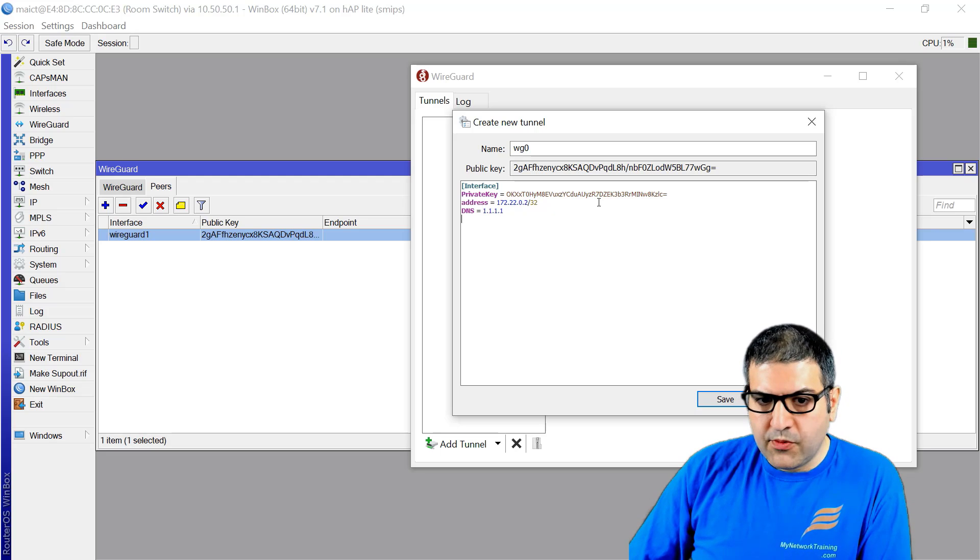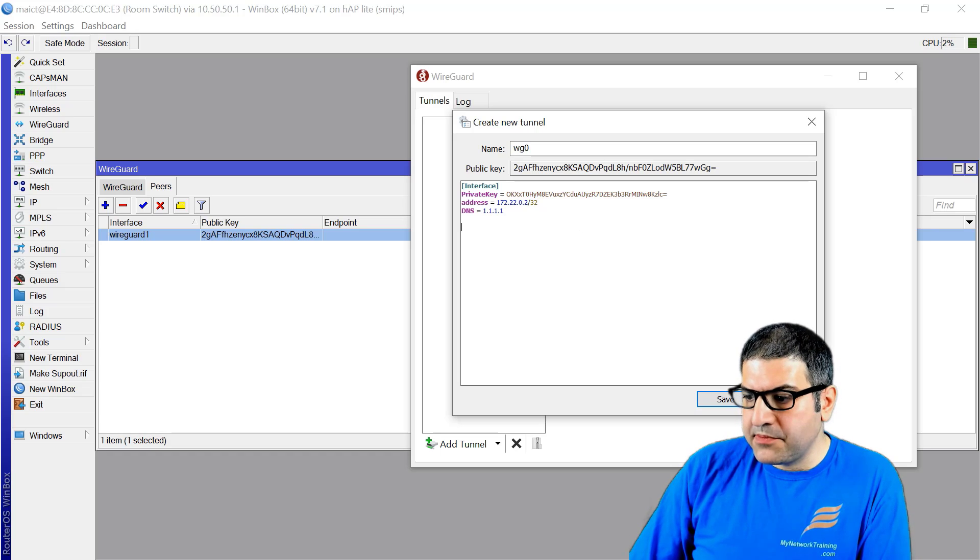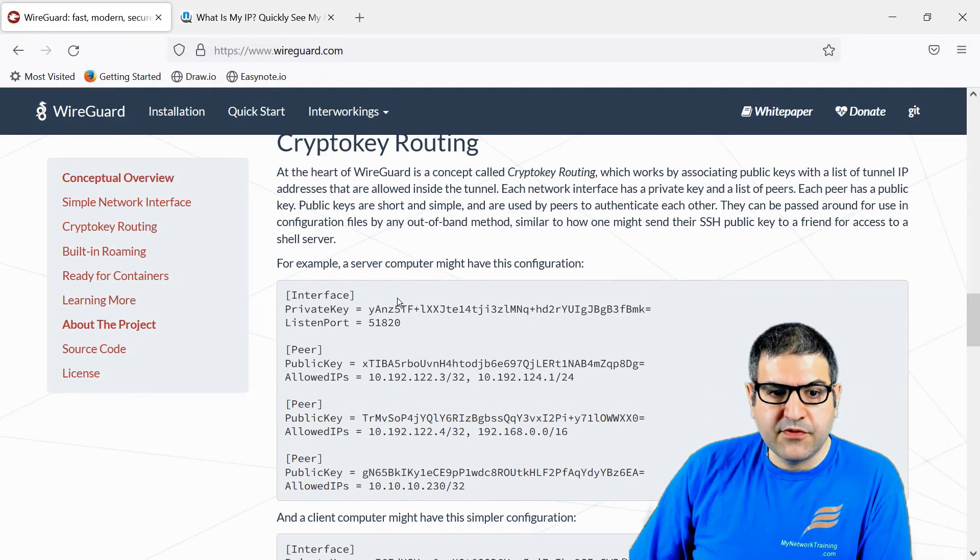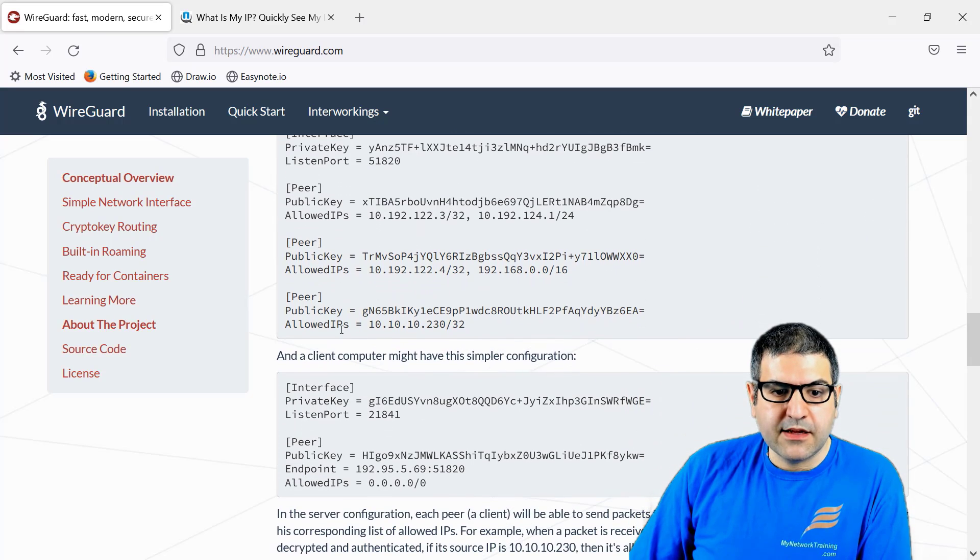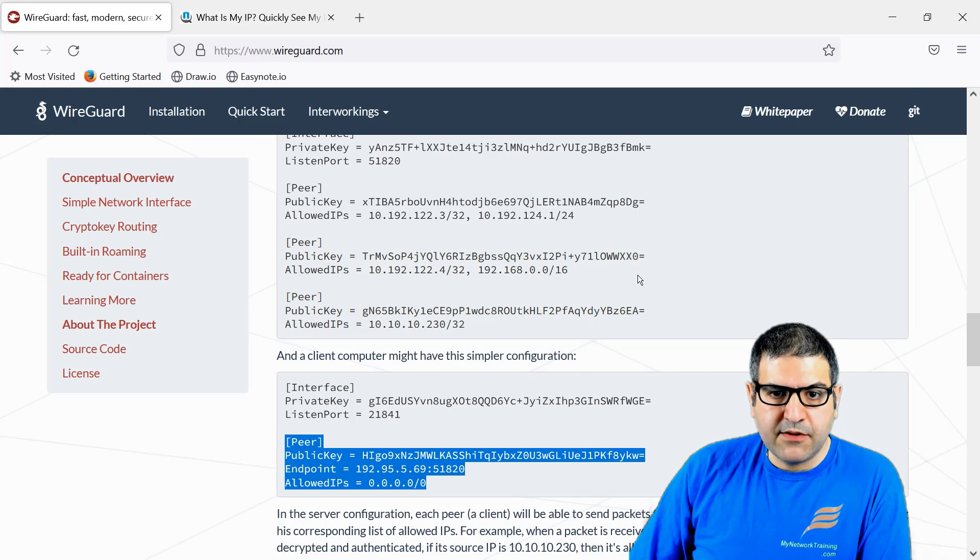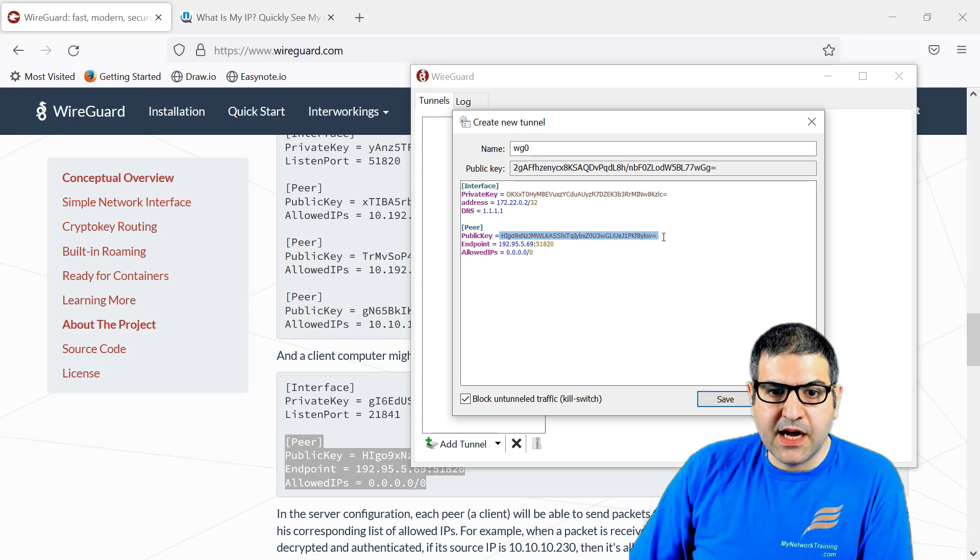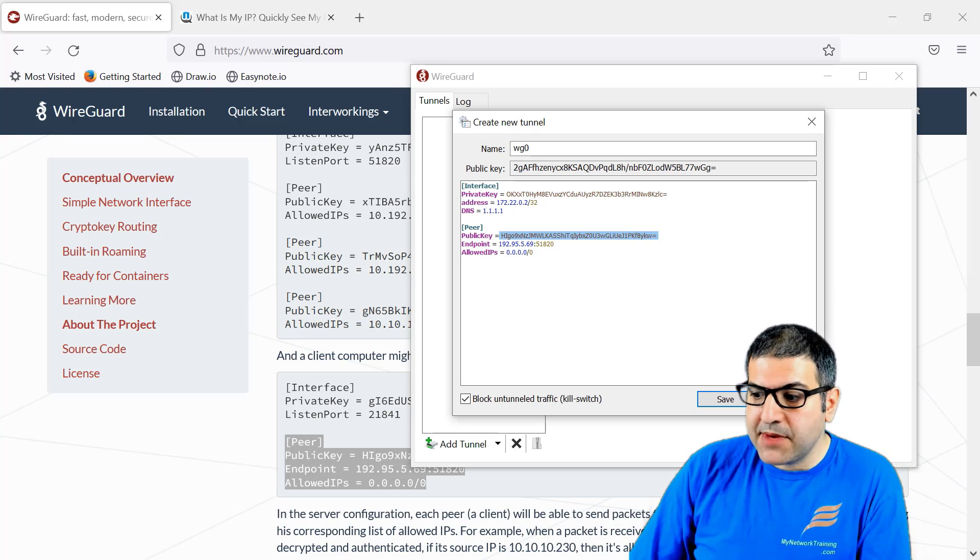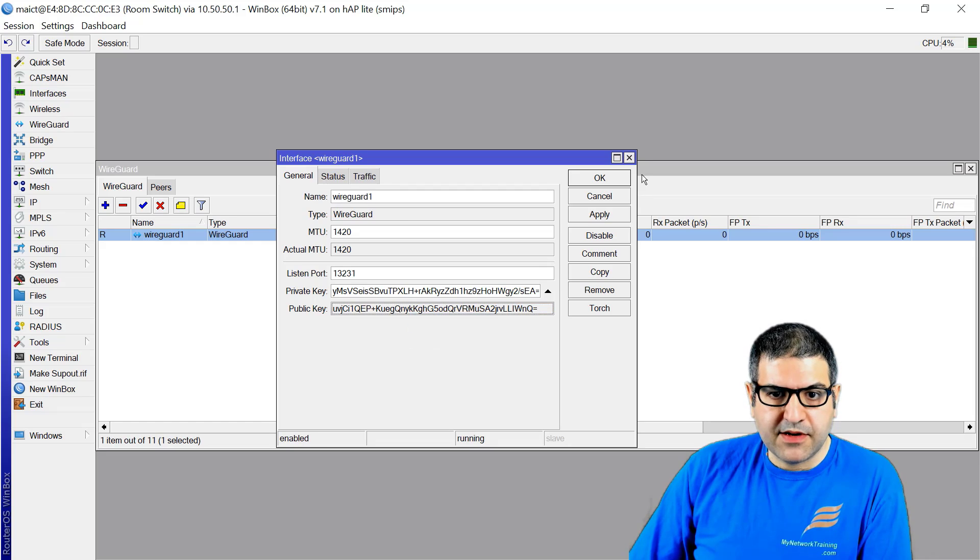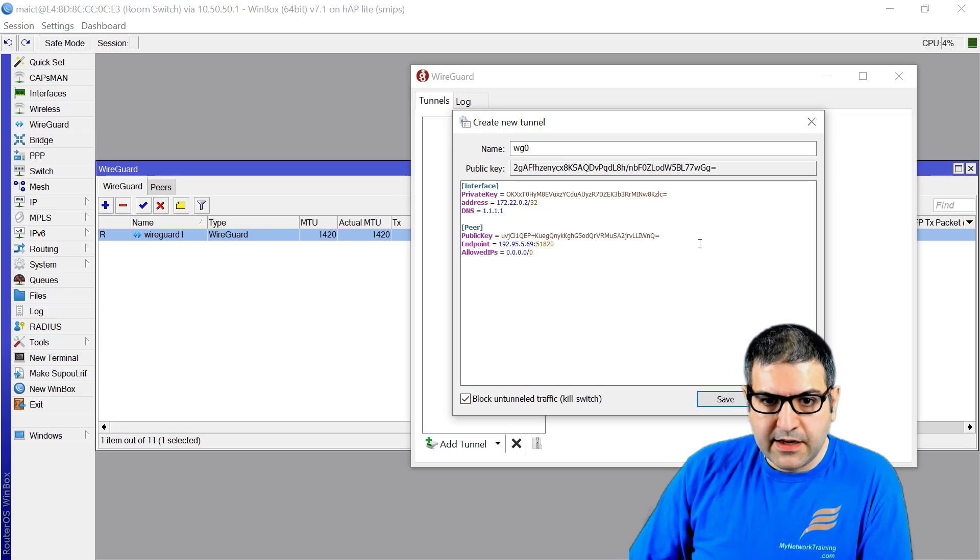Now we have to say who is the peer. We've finished from that side. They put for you here a way how to do it. We have to say peer, the public key. What public key do I put? The public key of my peer, which is the MikroTik router. We go to the MikroTik router and take the public key. Copy, and then I come here and paste it.